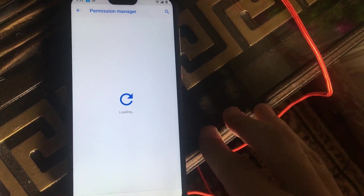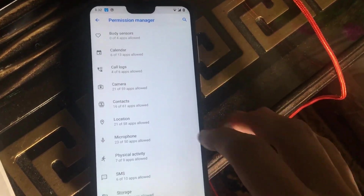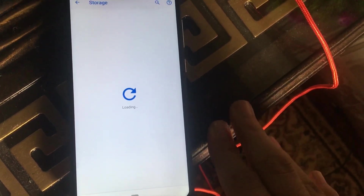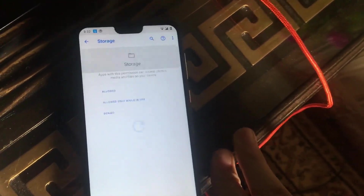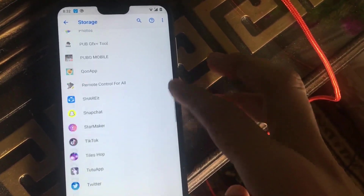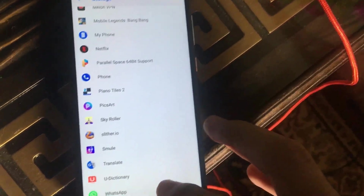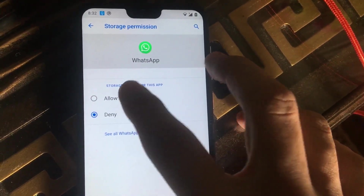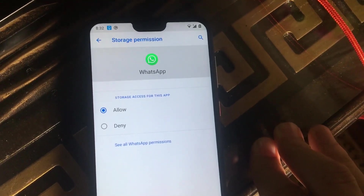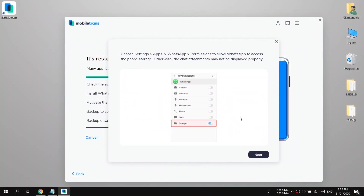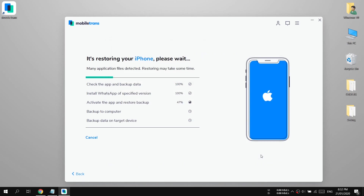In Advanced, find Permission Manager. Now we need Storage permission — here is the Storage option. Find WhatsApp in the list — here it is. Press the Allow button to give storage permission to WhatsApp. That's it. Now press the Next button on your computer.